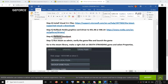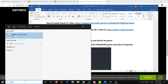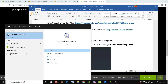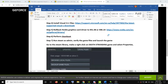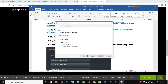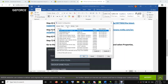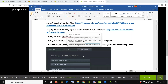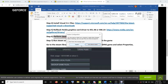The next step is to perform a clean boot. To do this, type System Configuration in the Windows search bar and open System Configuration. Go to the Services tab and click on Hide All Microsoft Services — put a check there. Then click on Disable All, click Apply, click OK, restart your computer, and try to launch the game.